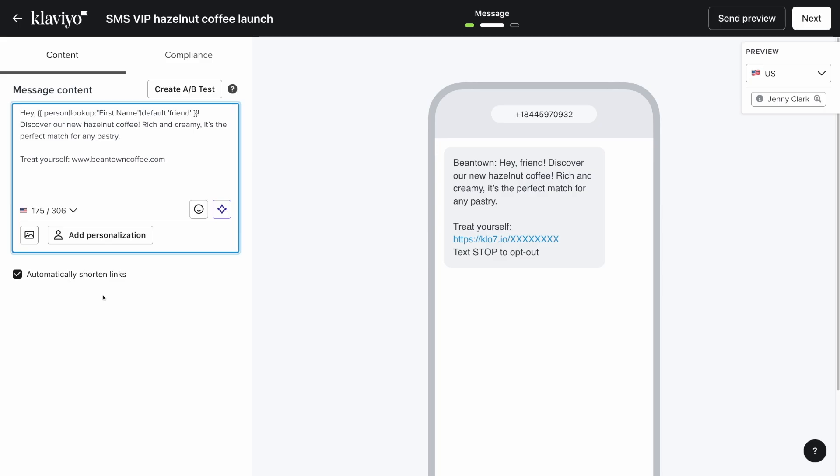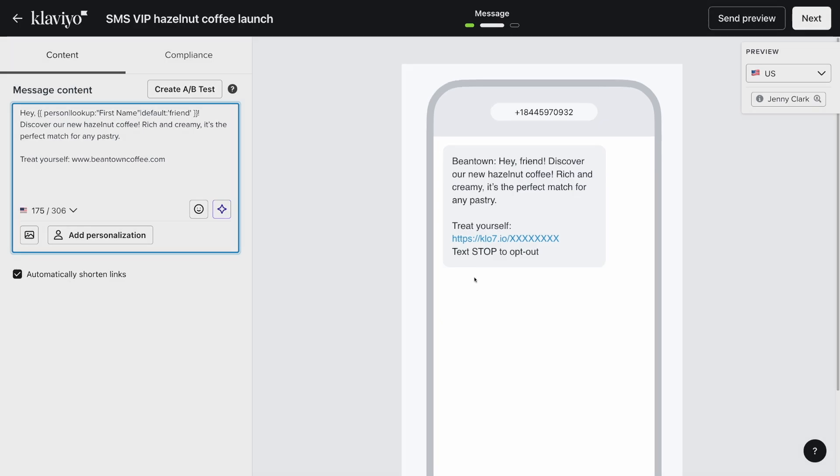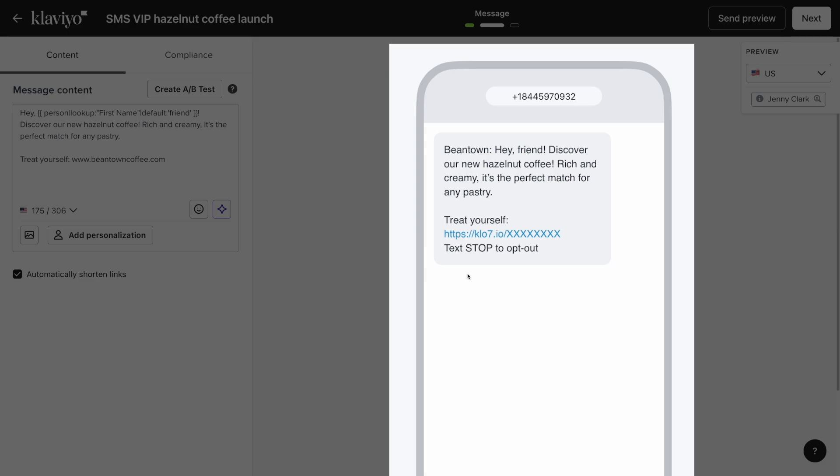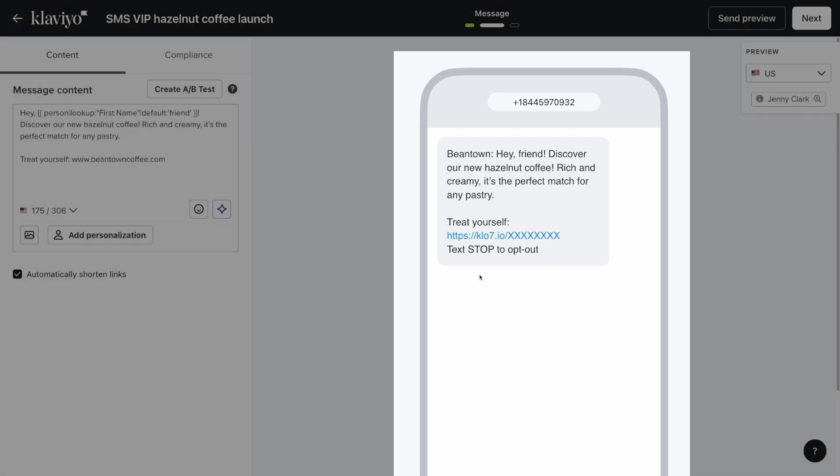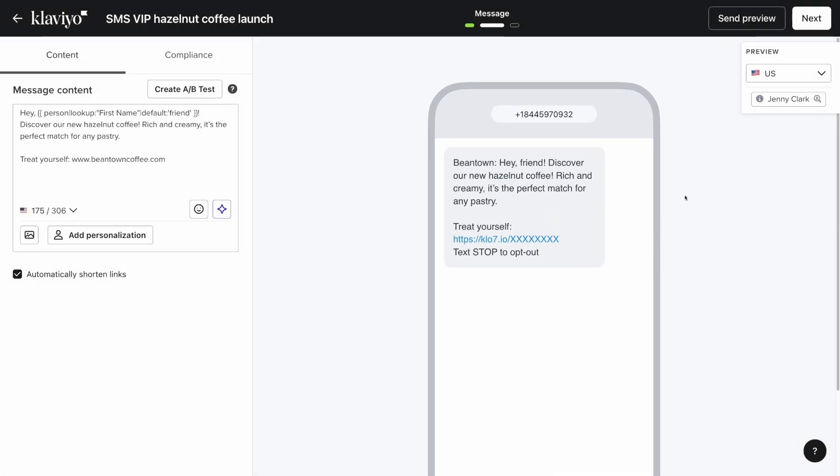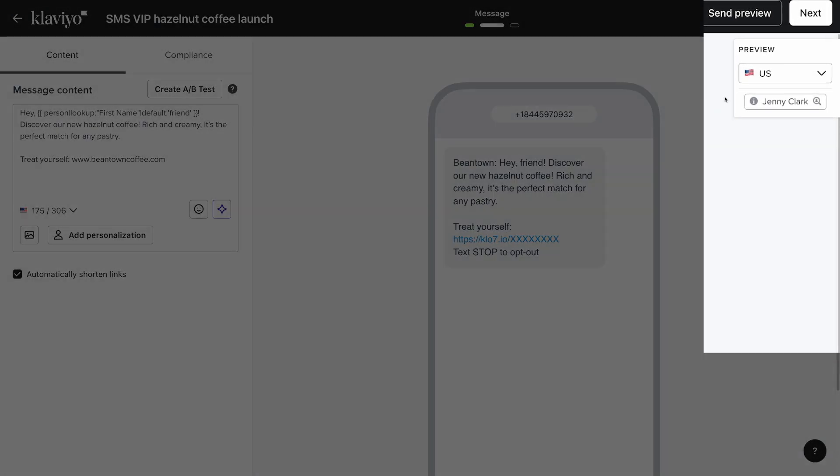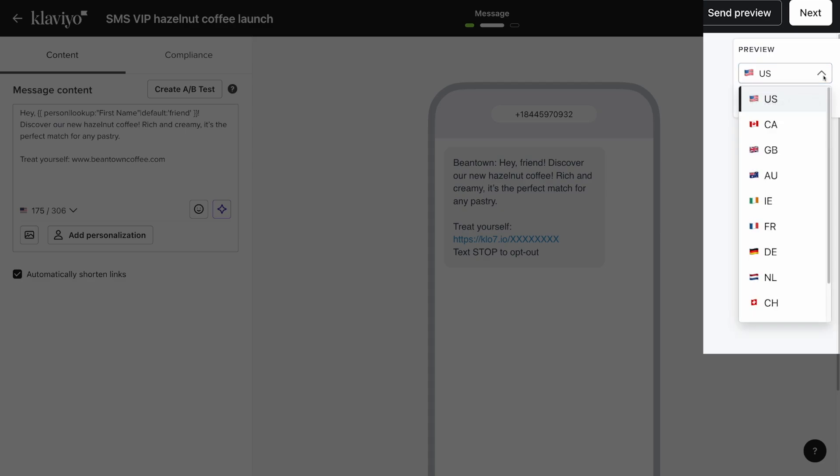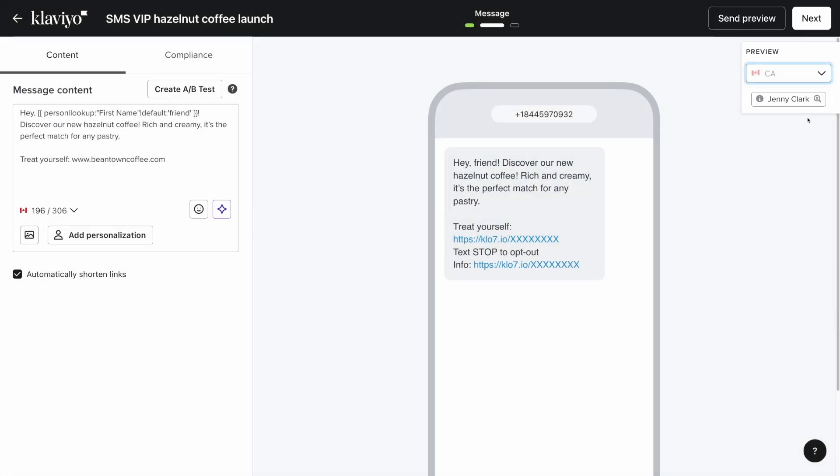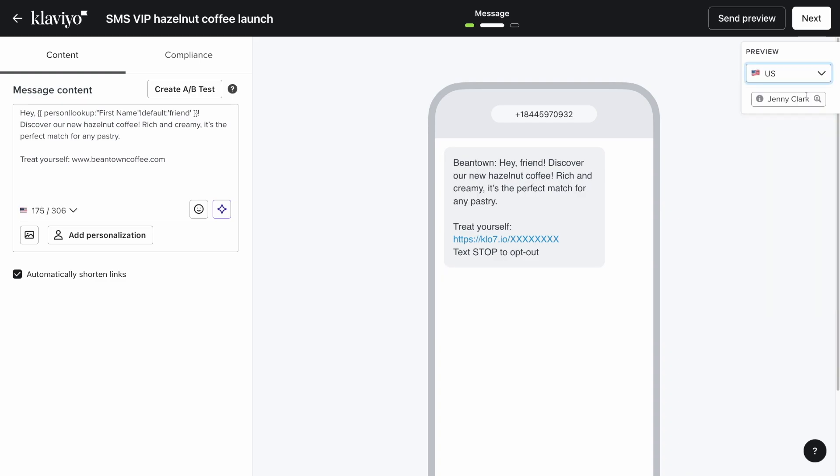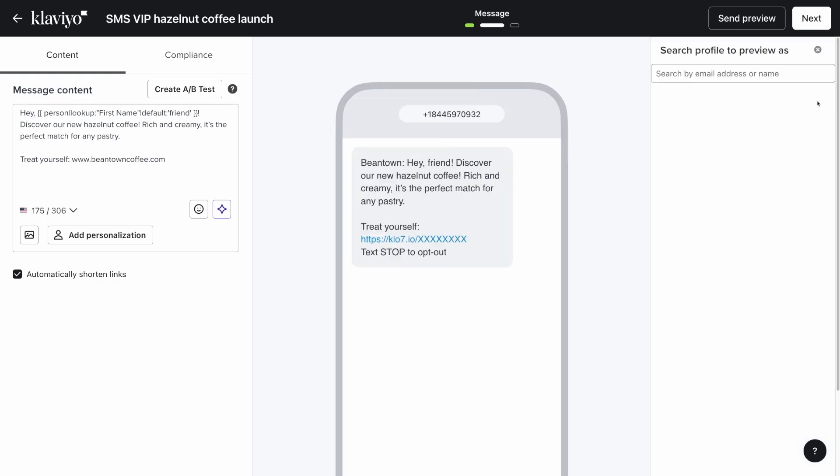As you're customizing your message, check out the preview of your SMS in the center of the screen. This preview shows you a generic mockup of your SMS message. Click the drop-down under preview to view the message in the different recipient regions, and then search for a specific profile to preview as them. The sender information and unsubscribe instructions will change automatically.